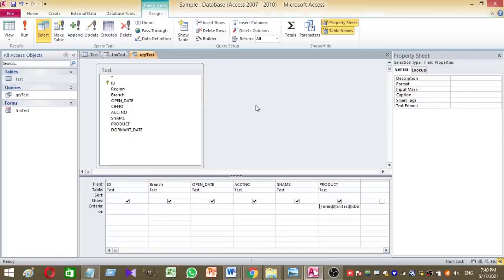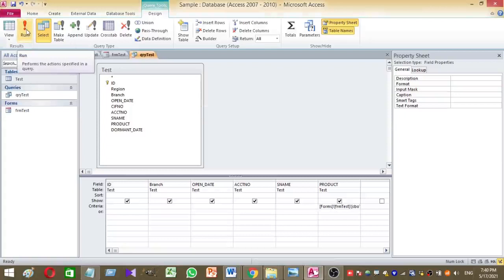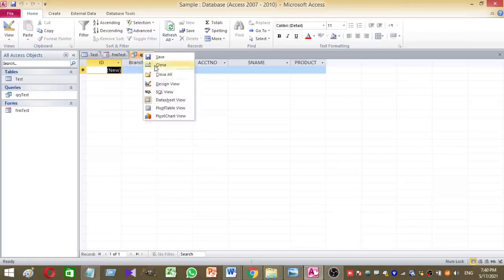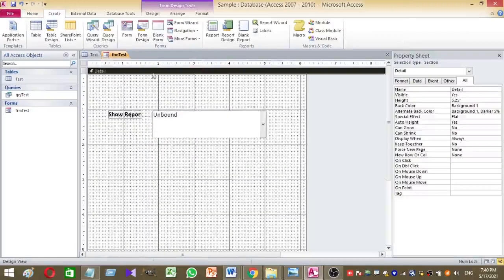Then you can check whether the query runs properly. Click on the run button under design tab. Yeah, my query is running. Now close the query.